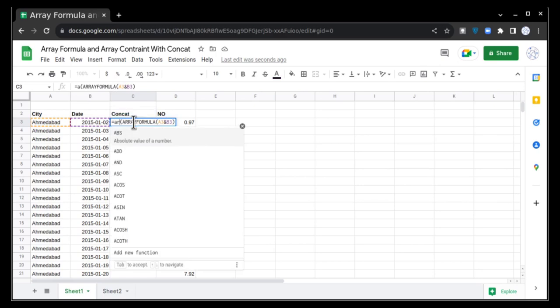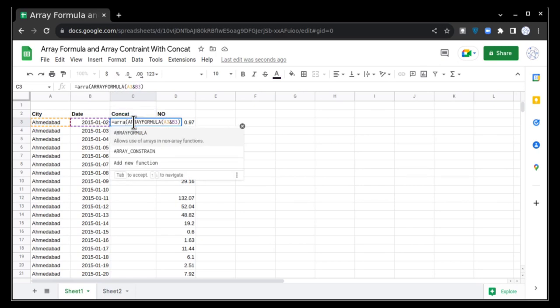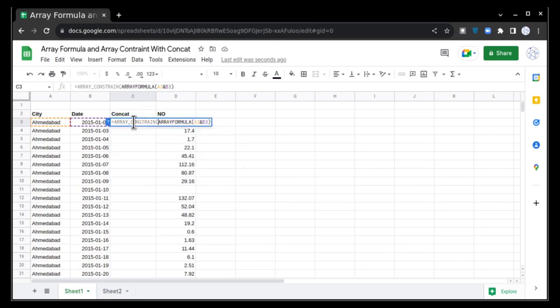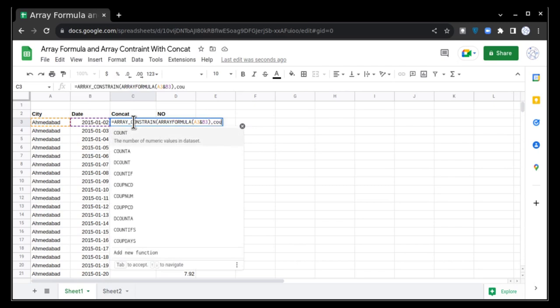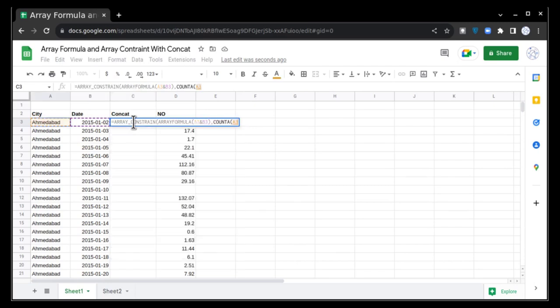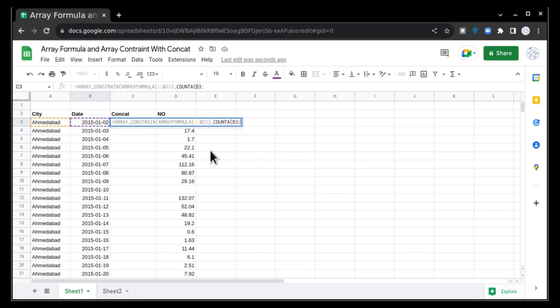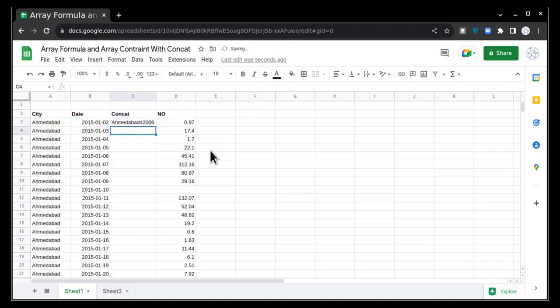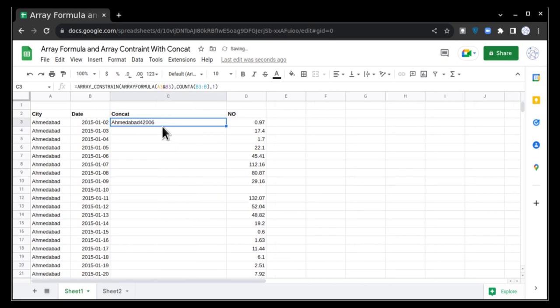After doing it, just go here, start a bracket, write array formula, bracket close, then again go here, start a bracket, array constraint, comma, COUNT A. Now I want my formula to be dependent on column B, that means if there is a new entry in column B, only then populate the formula in front of that cell. So I'm going to select B3:B, comma 1, and bracket close.